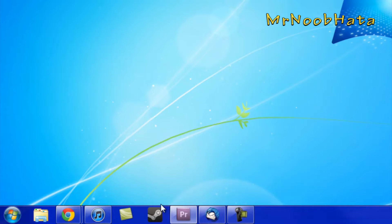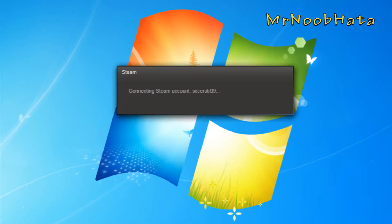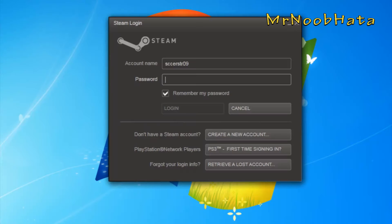Then go ahead and open up Steam. When it opens, it'll connect first and then you'll have to go and log in.